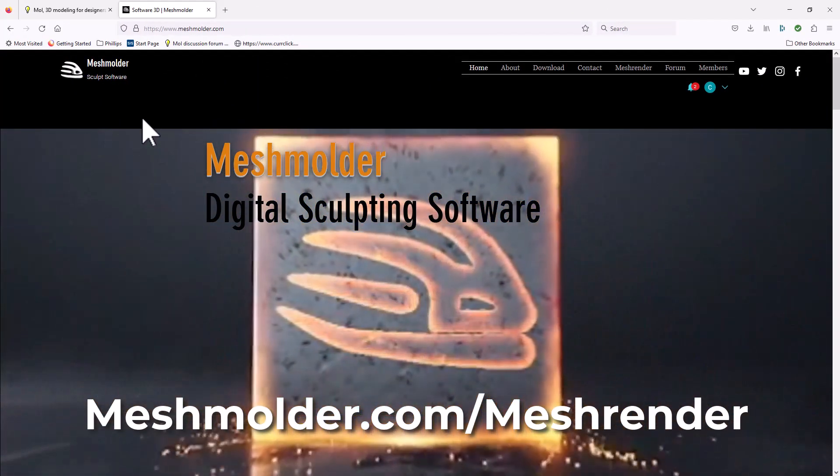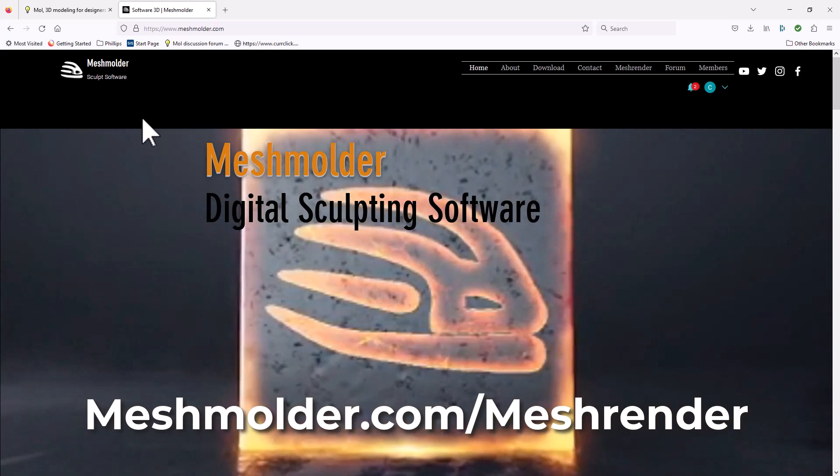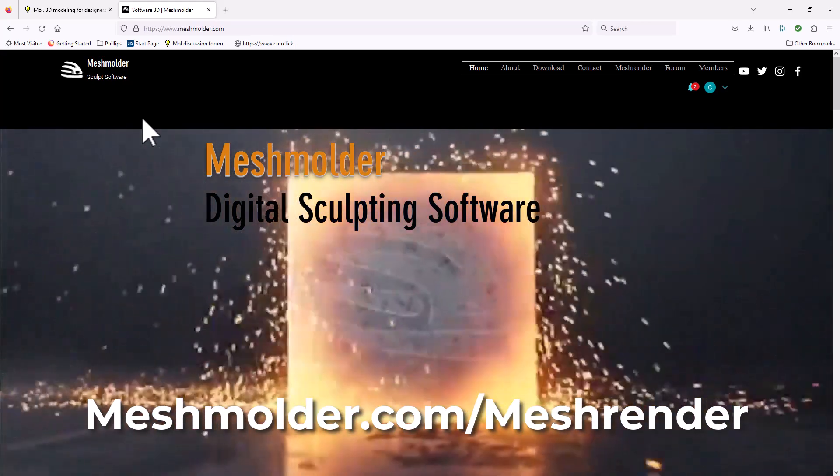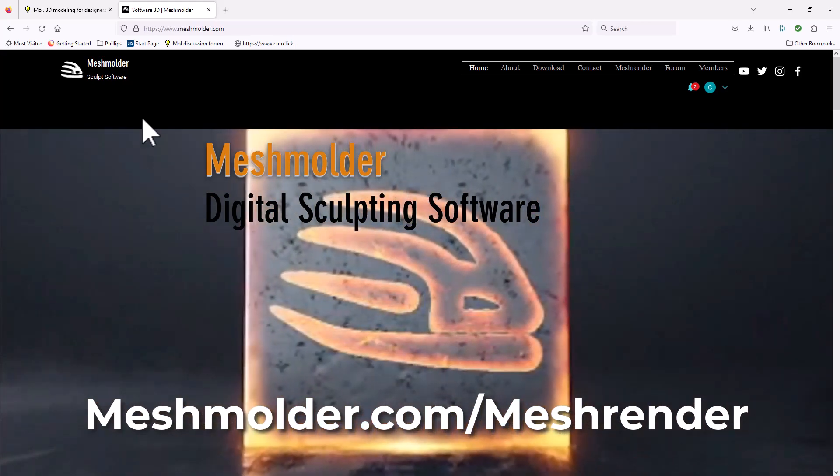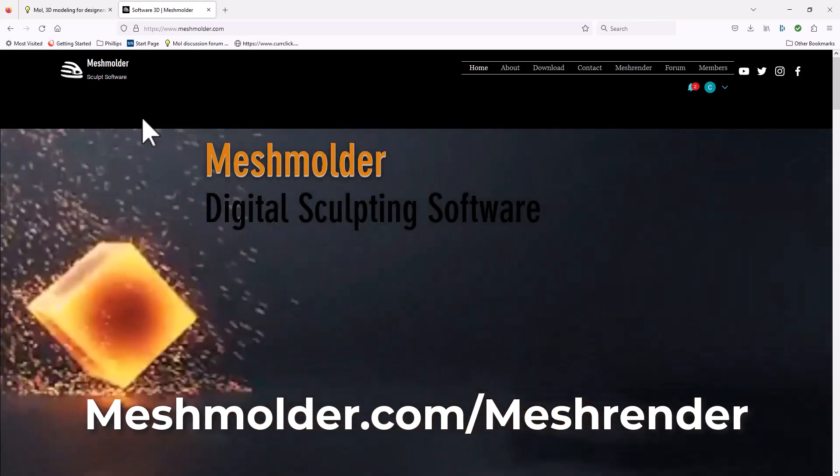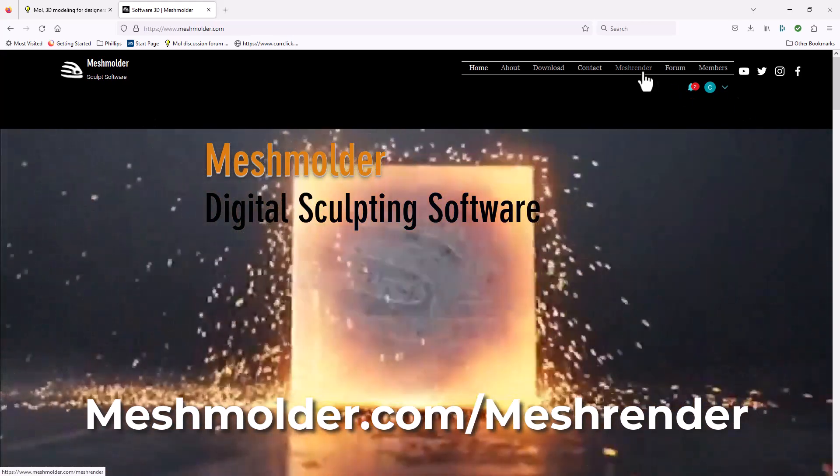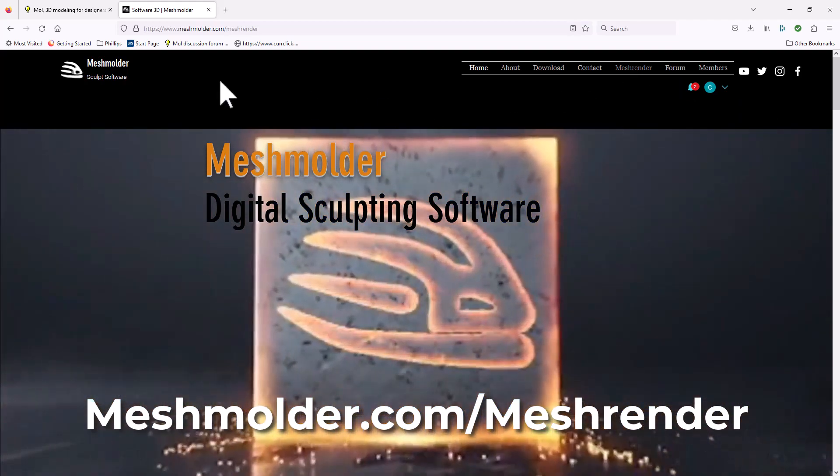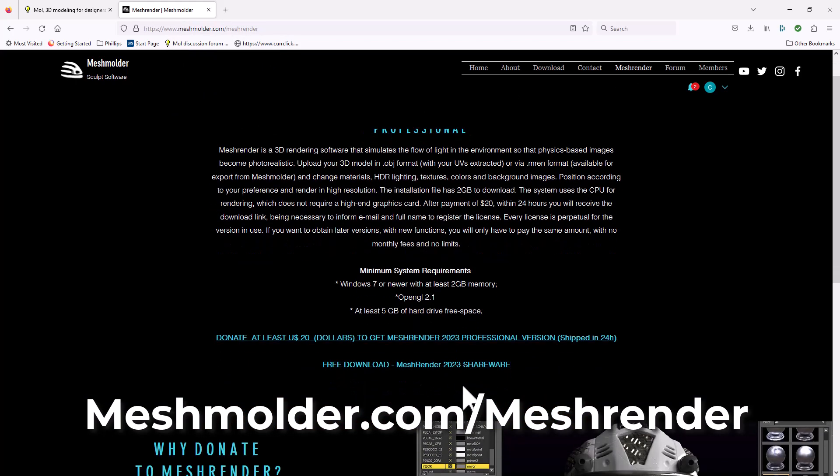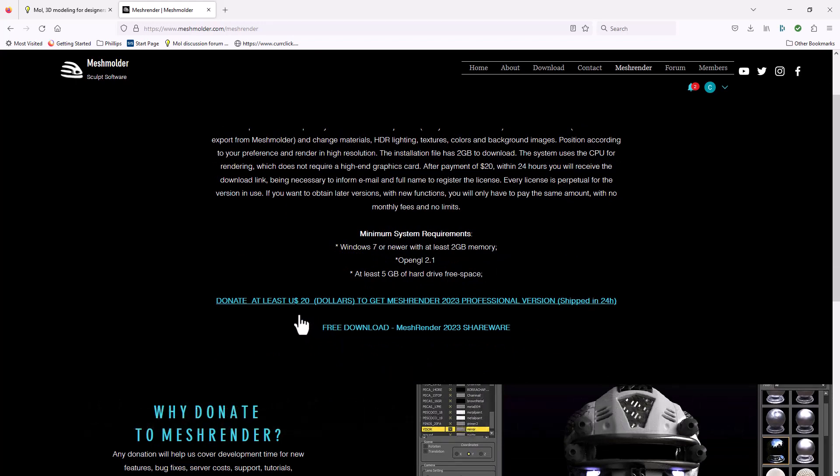Mesh Molder is a program that has been around for several years. I've used it. It's a sculpting program. And the designer of Mesh Molder has just released a new product called Mesh Render. It's found on meshmolder.com/meshrender. There are two versions. There's a shareware version, and if you pay $20, you get the pro version or the full version. That's the one I suggest you look at. That's the one I'm going to be using today. So let's get started and see how these two programs work together.